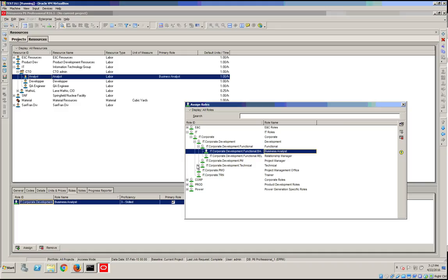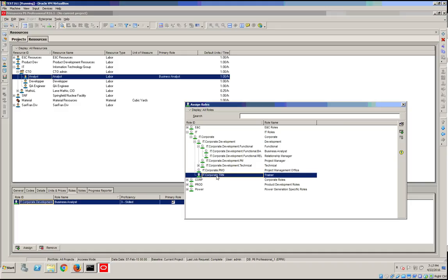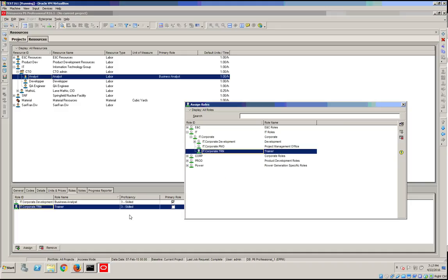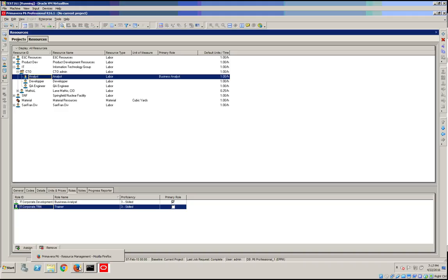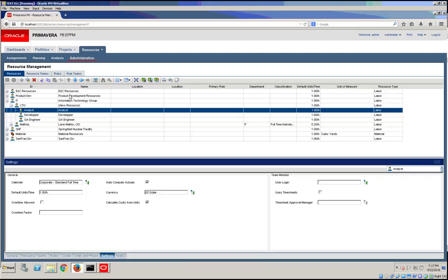Along with this, we can also grant him the trait of Trainer. Of course, you could change the primary role later on. Let's save this, and let's see how this would be done in P6 Web.